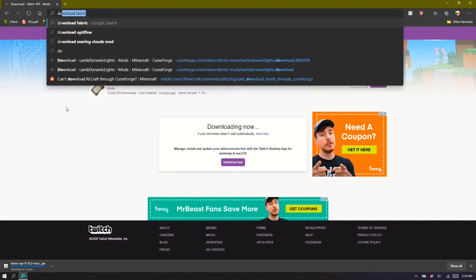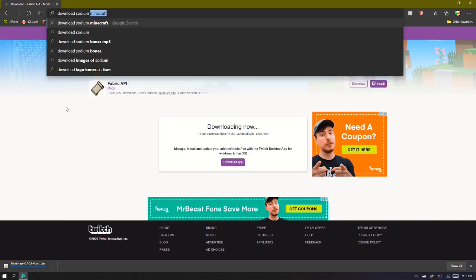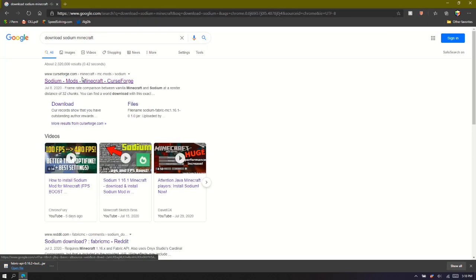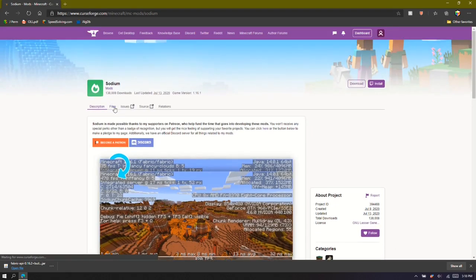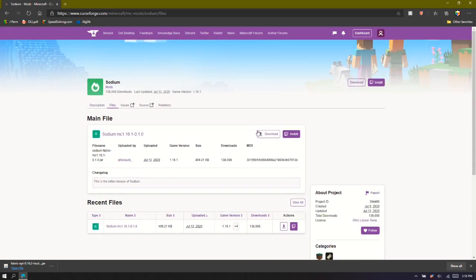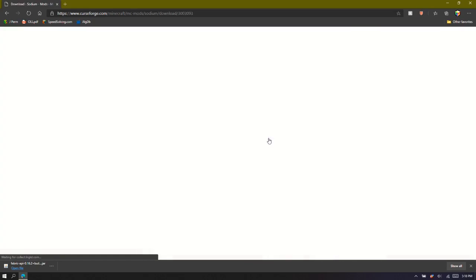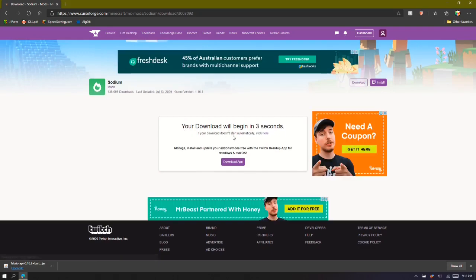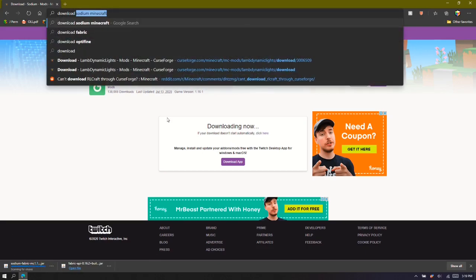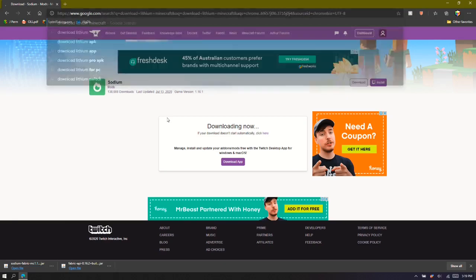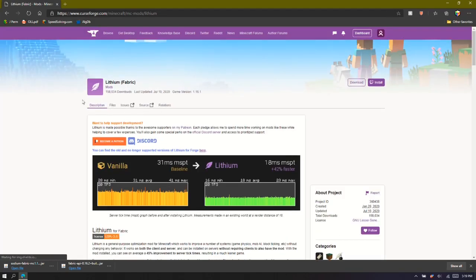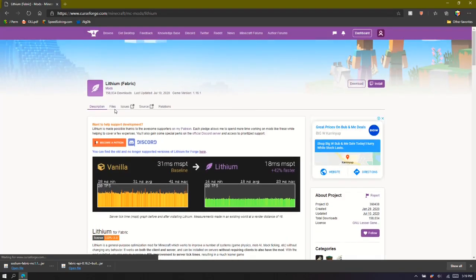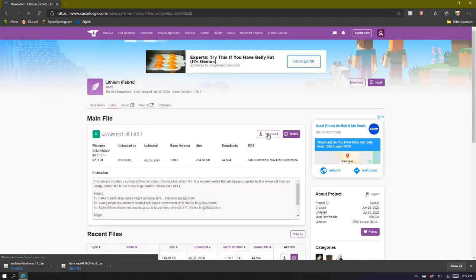And then I'm going to download, search up download Sodium Minecraft, just to make sure that it's actually a Minecraft mod, because it could just be some random app. You can go files, main file, download, wait five seconds, and download. Make sure you get the Fabric version.